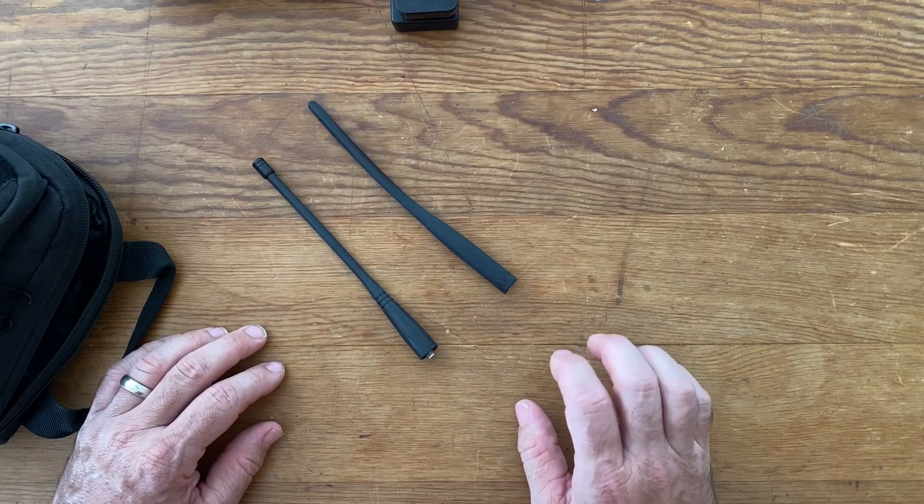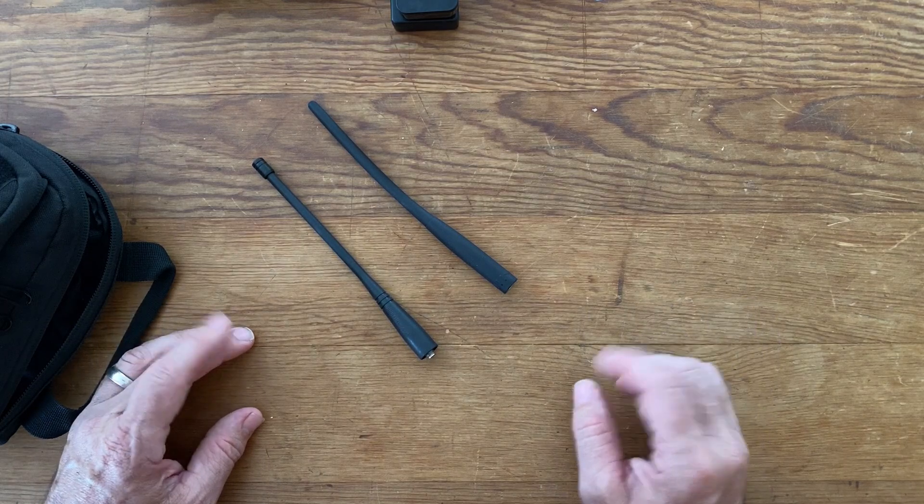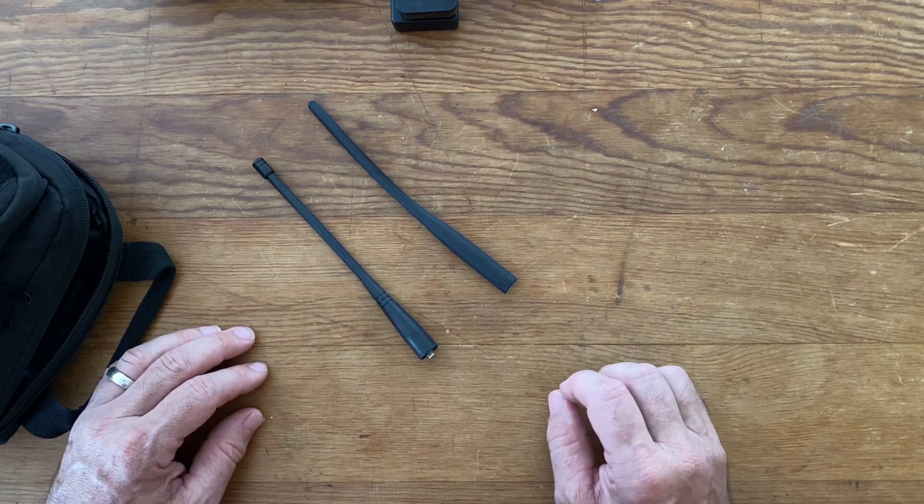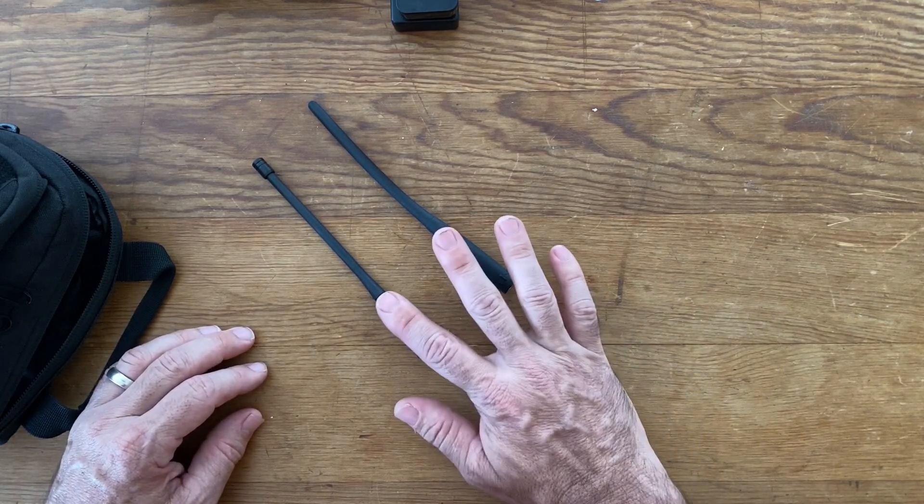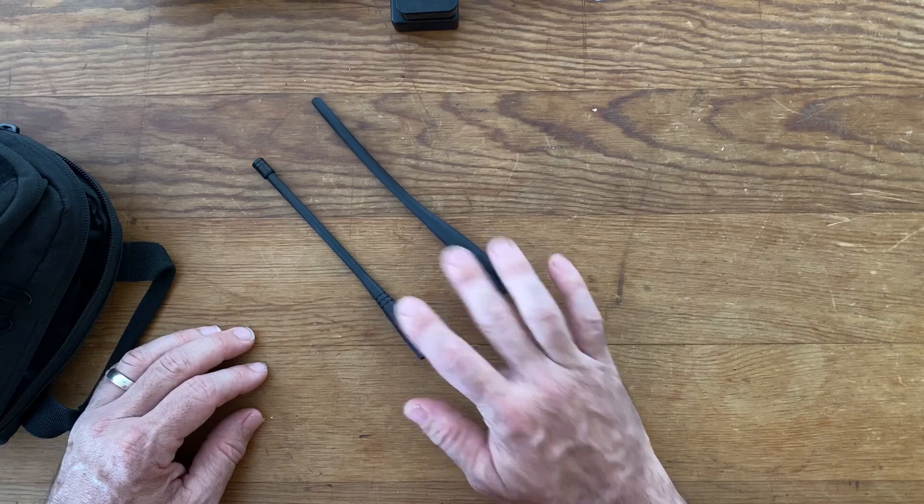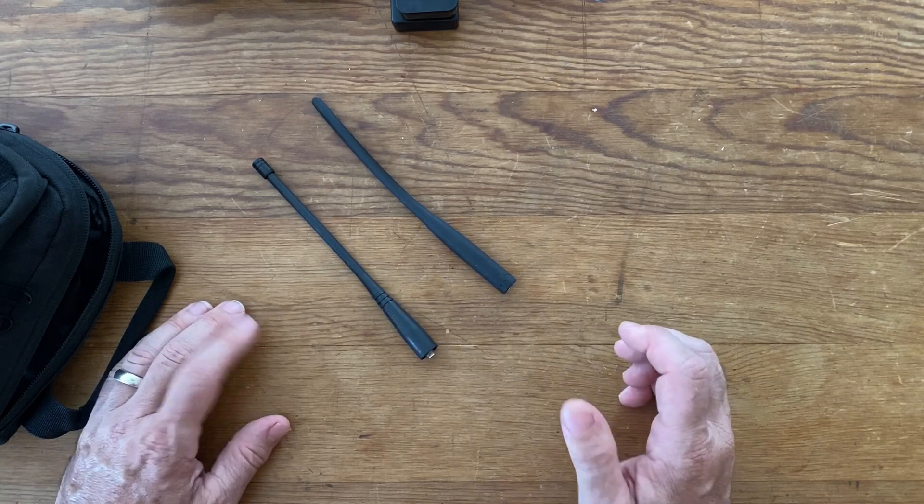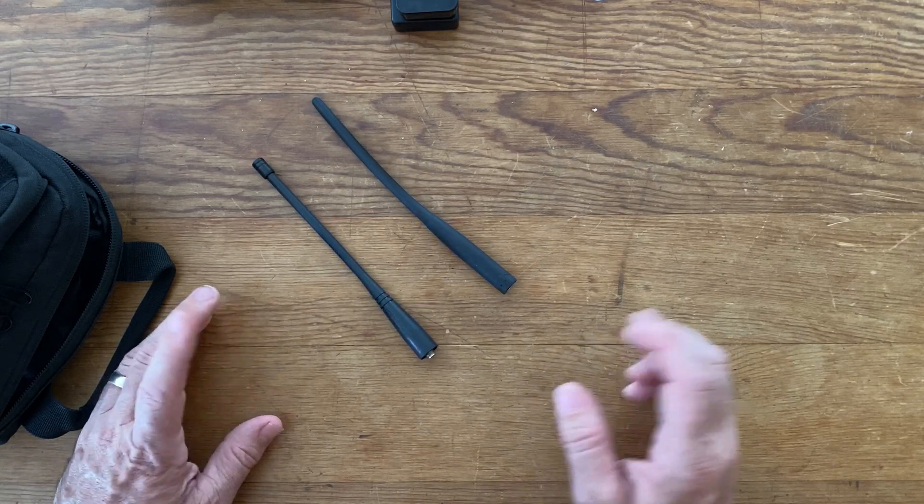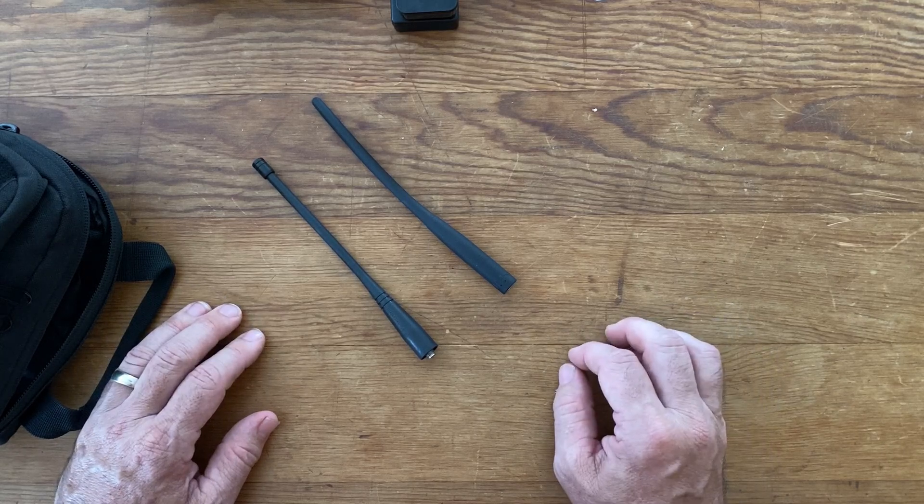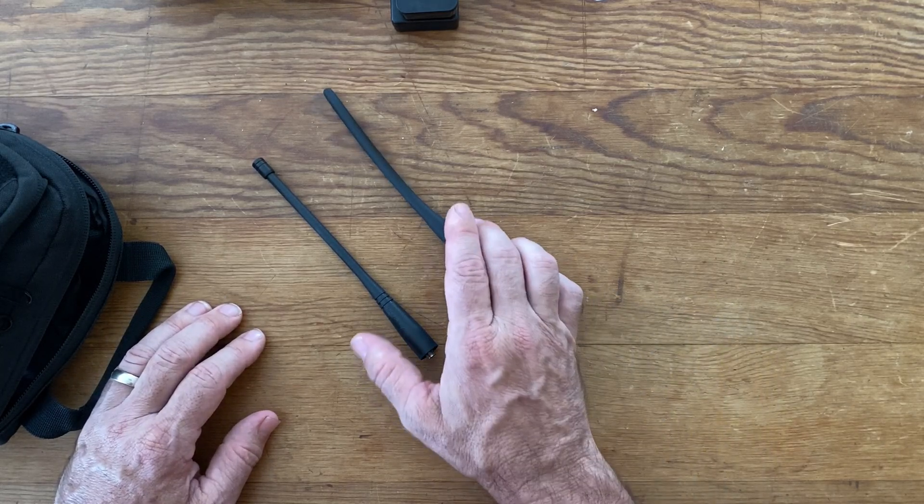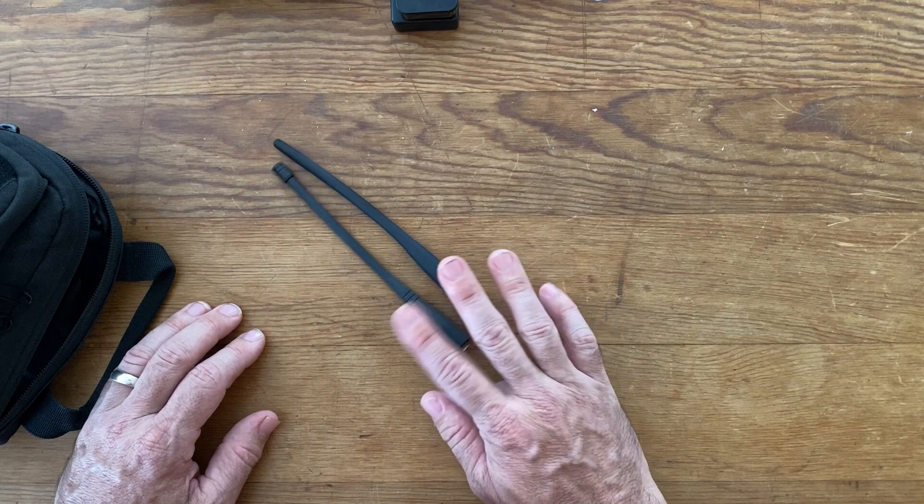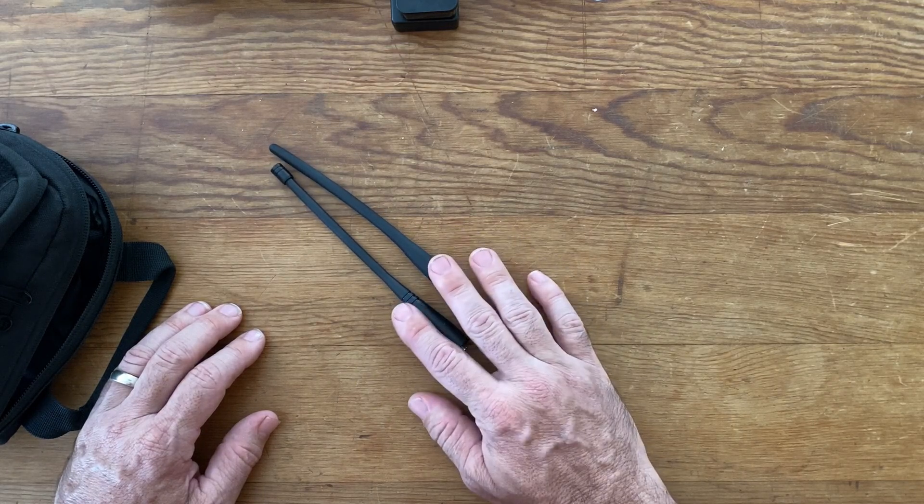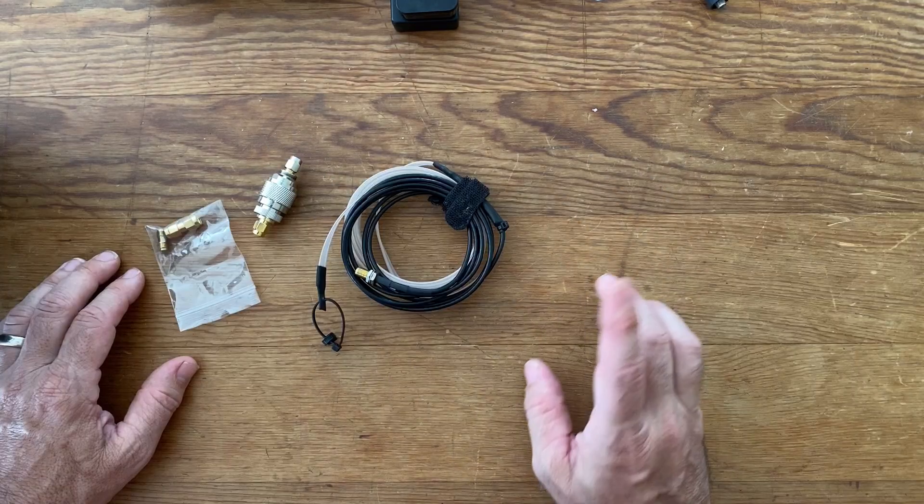Now, I always like to run the longer quarter wave antennas on my radios. However, I do keep the original rubber duck antennas in the bag. Sometimes those quarter wave antennas are just a bit overkill, and it's nice to be able to swap those out from time to time when I don't need the extended range of the quarter wave.